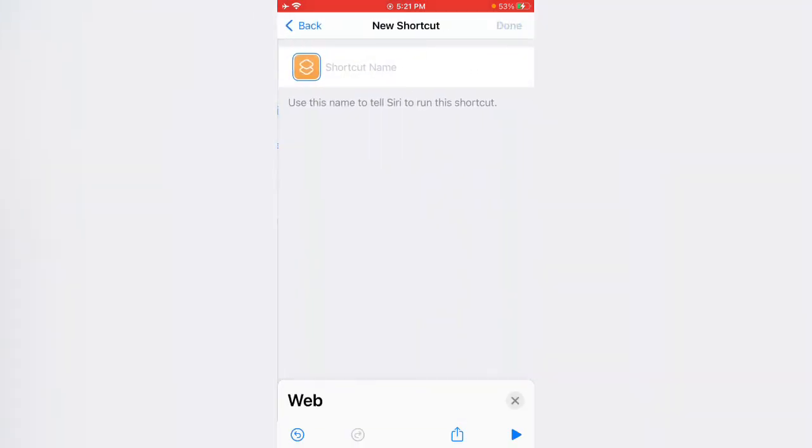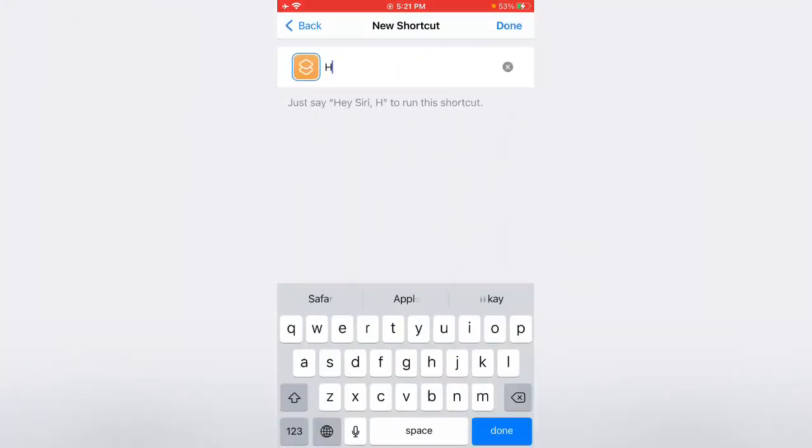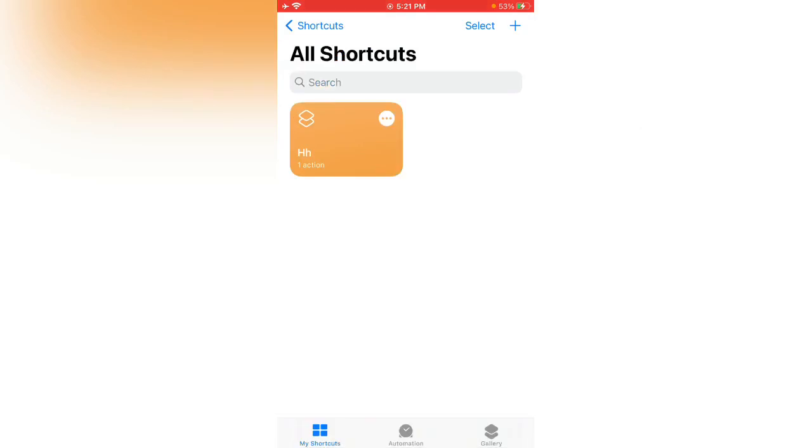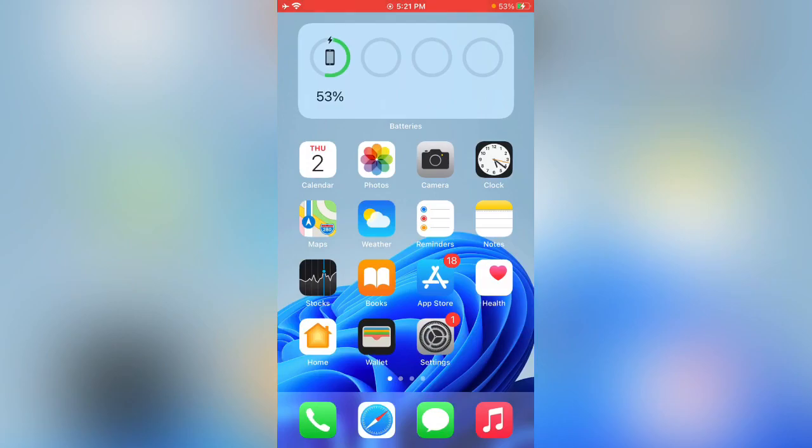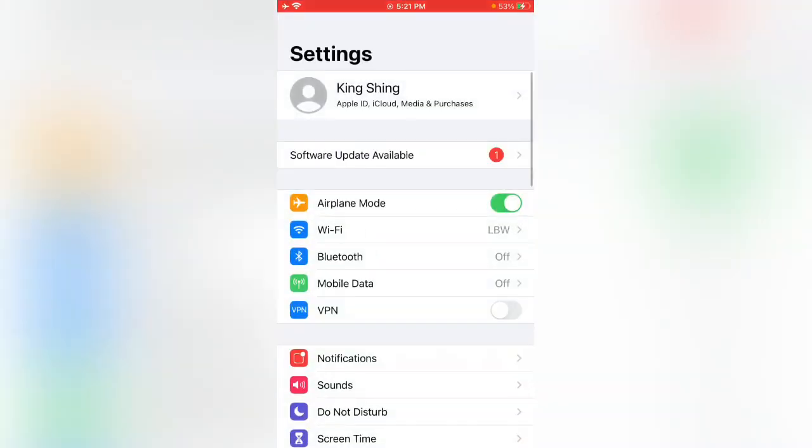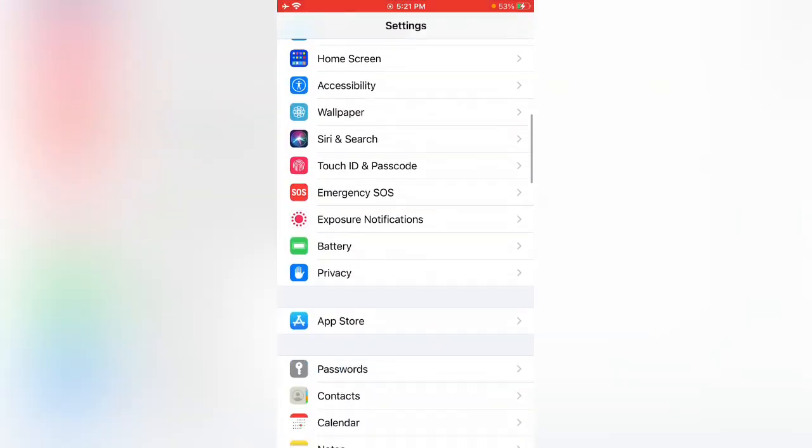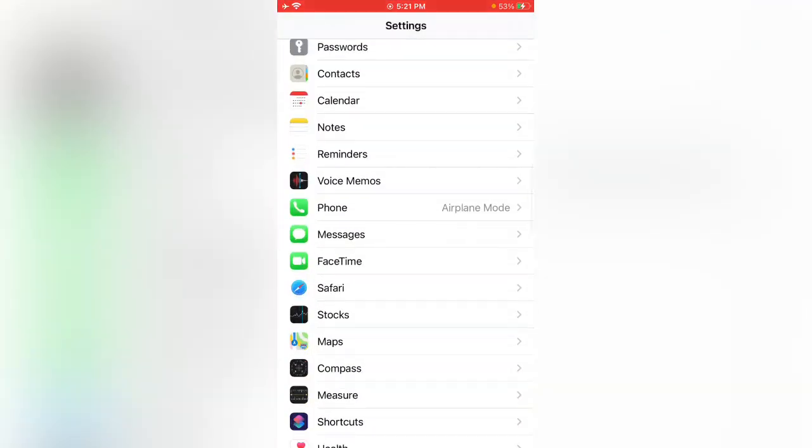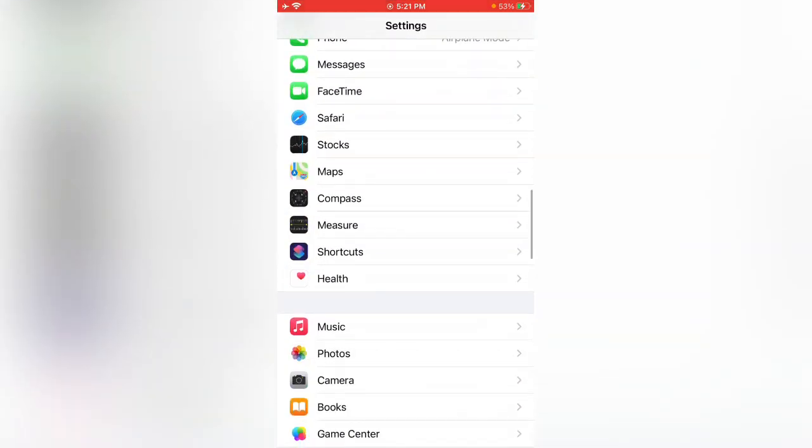Tap next, enter any name, tap on Done and run this shortcut. Now go back, open Settings, scroll down.